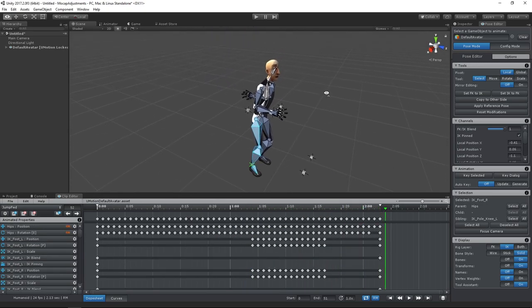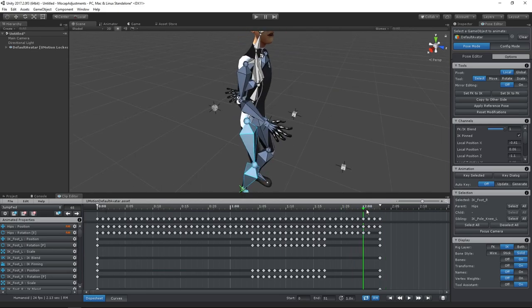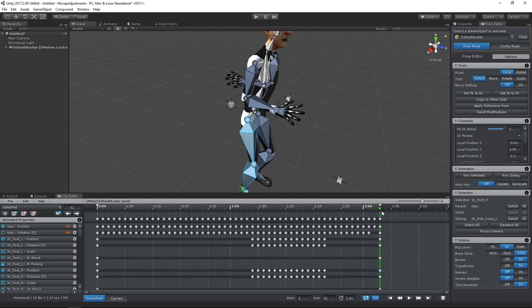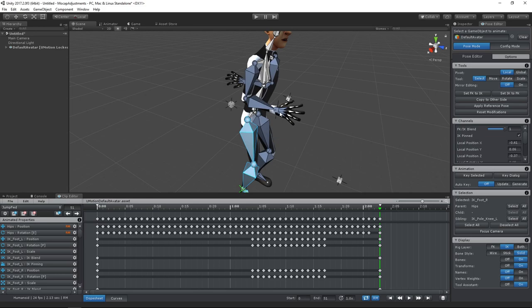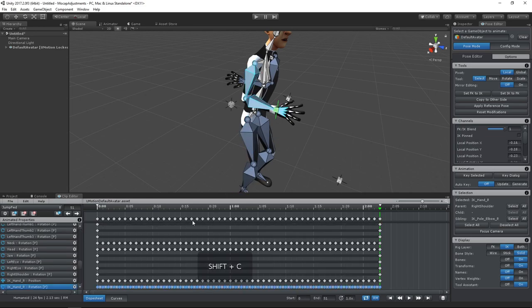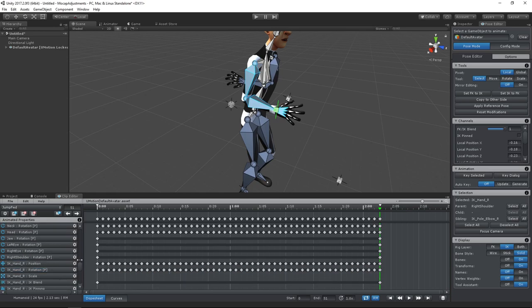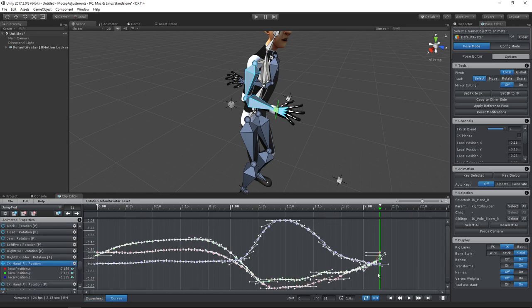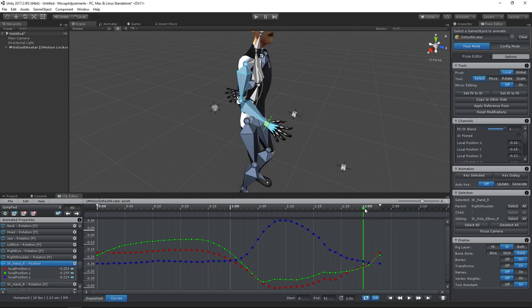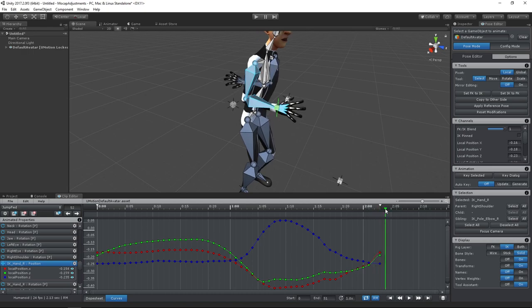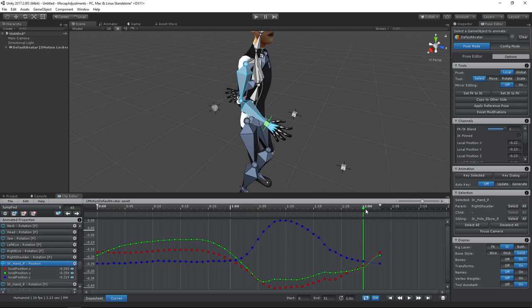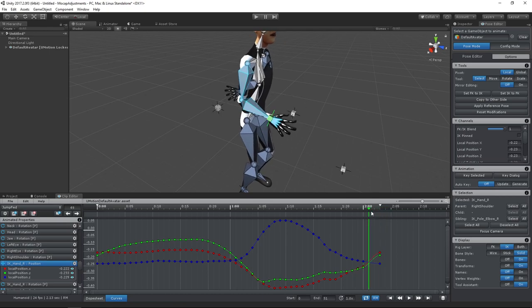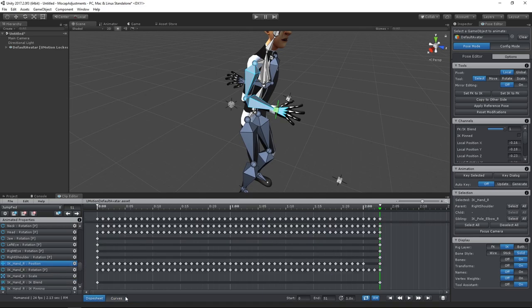Now we need to correct the hands. As you can see, the right hand doesn't loop perfectly at the end. Remember that we copied the first frame over the original last frame to ensure looping. So let's move the transition in the curves. I will just remove some keys and let the interpolation do the rest. Let's also remove the last two rotation keys.